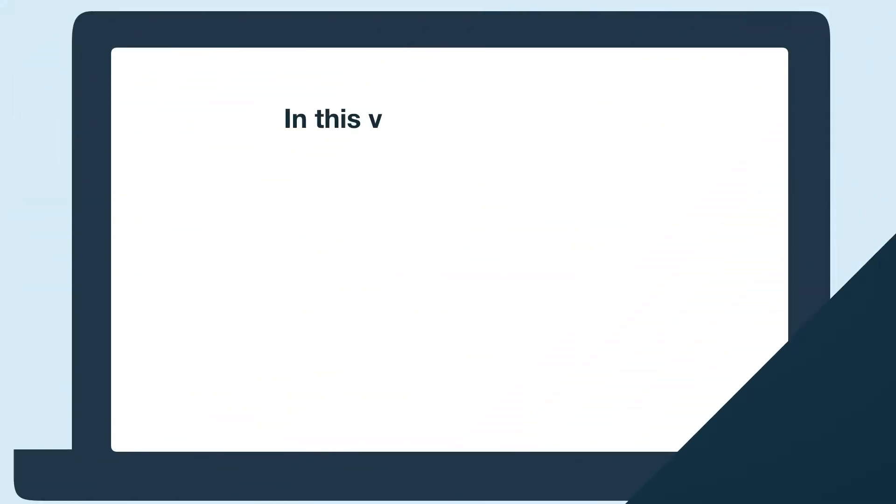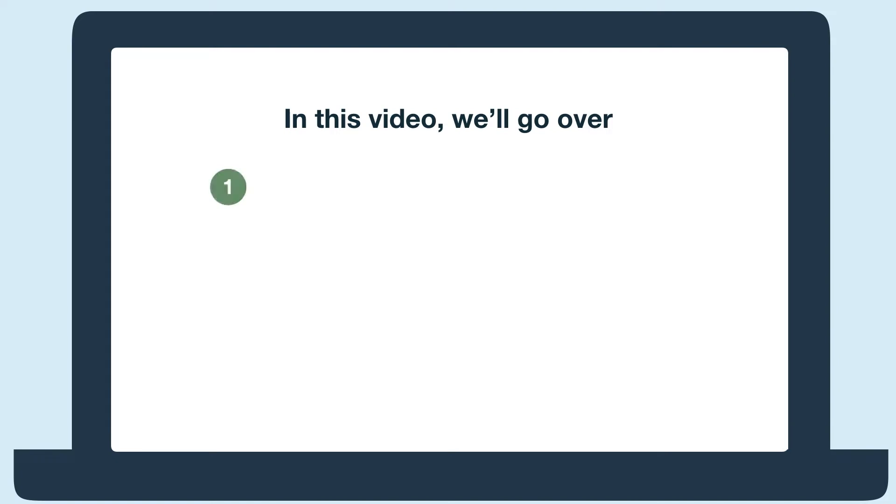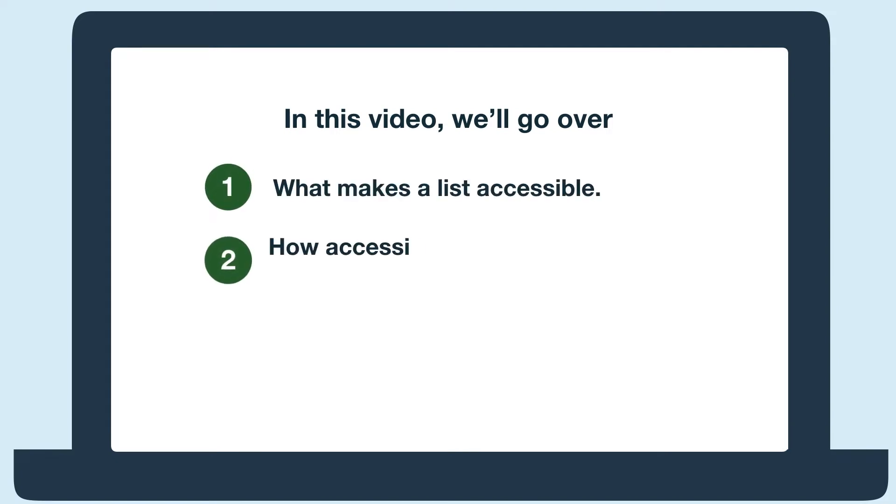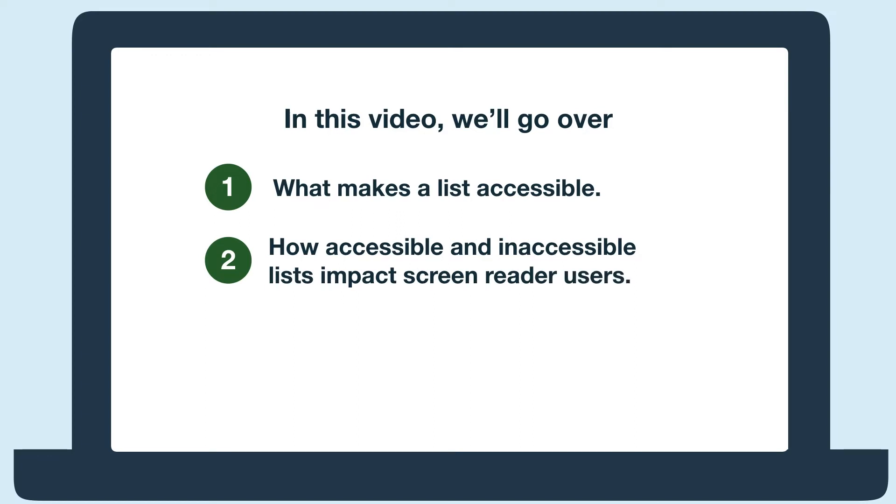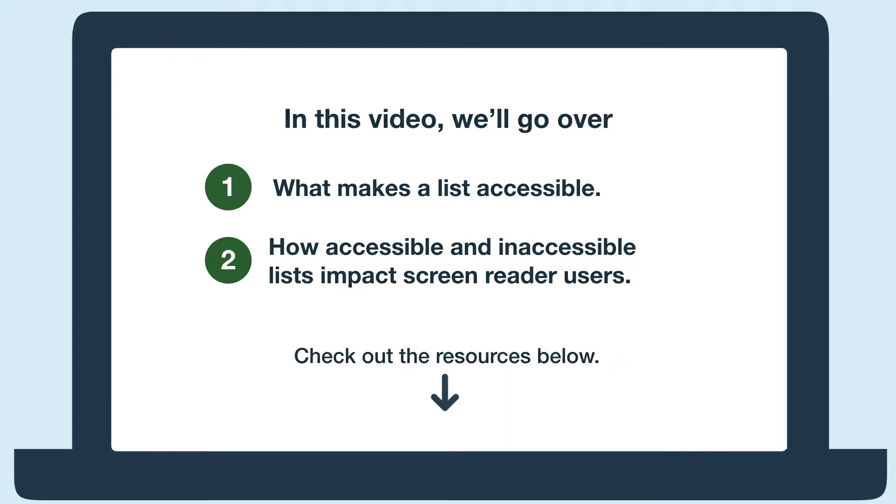Hi everyone! In this video, we'll learn what makes a list accessible and how they impact screen reader users by hearing what an accessible and inaccessible list sound like with a screen reader. To learn more about accessible lists, check out our resource below. Let's get started!